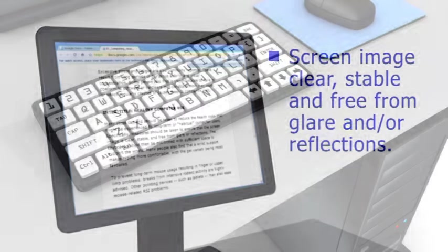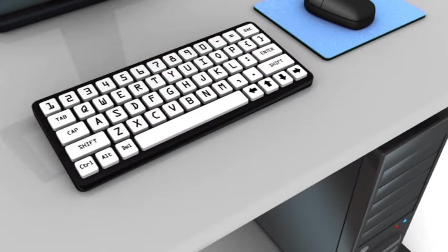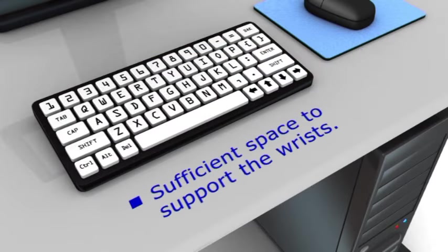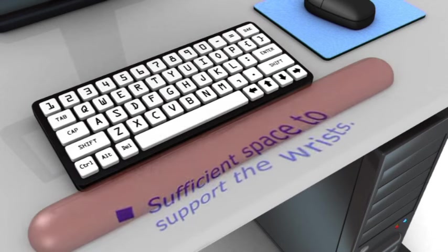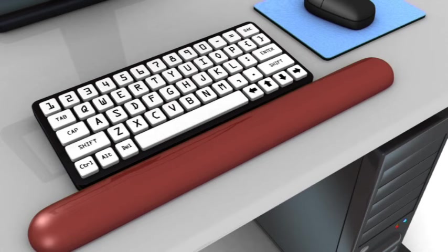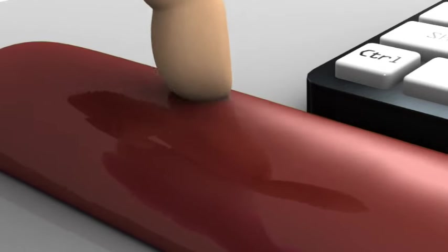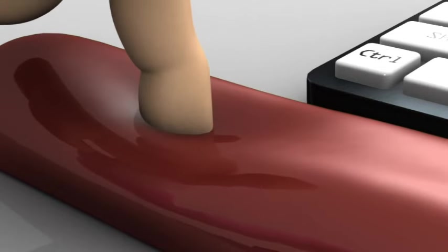The keyboard should then be positioned with sufficient space to support the wrists. Many people also find that a wrist support makes typing more comfortable, with the gel variety being the most favored.